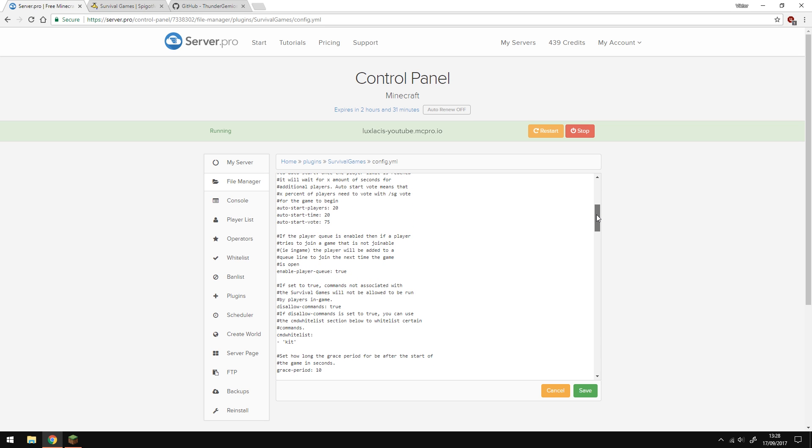Let's scroll down to here, and where it says Auto Start Players, that means how many players are needed for the countdown to begin. So let's say you have 24 spawn points in your arena, you'll only need 20 waiting for the countdown to begin automatically.